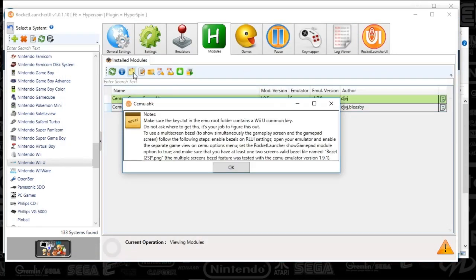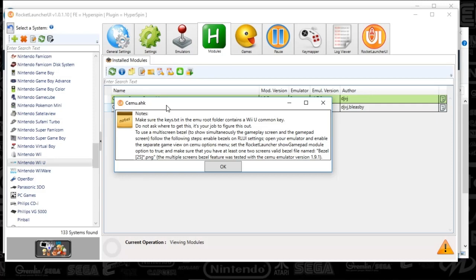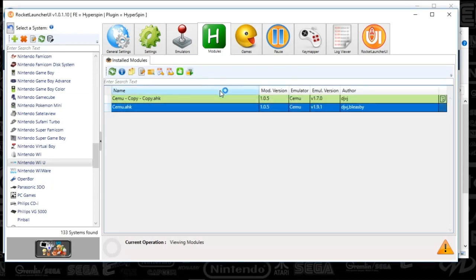Next we've got these little notes. So basically it's saying the keys.txt you'll need for common keys. That I'll include in the FTP. And yep, so that's that. And we're going to close that out. We're going to launch the emulator.